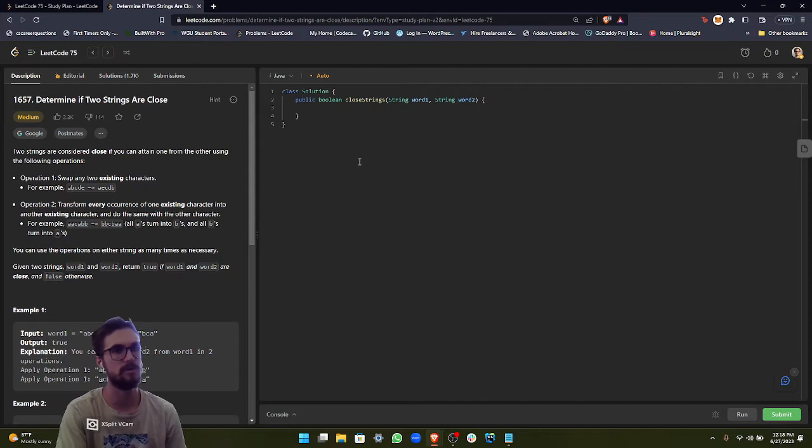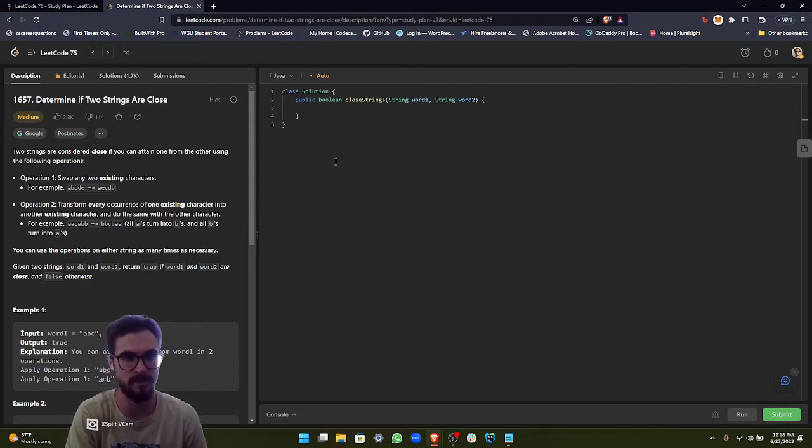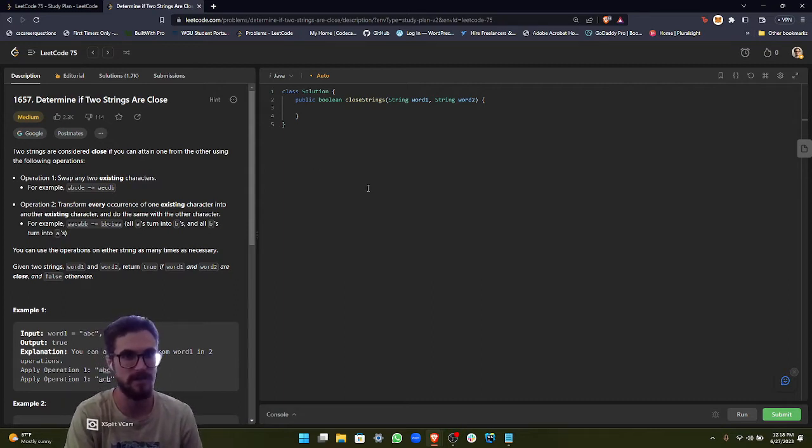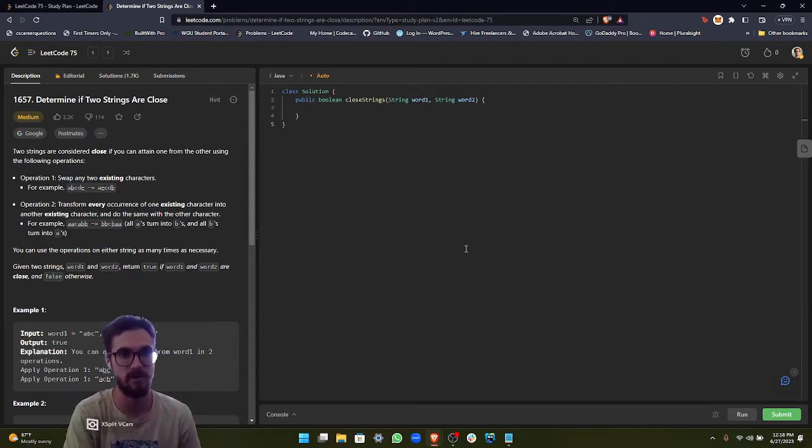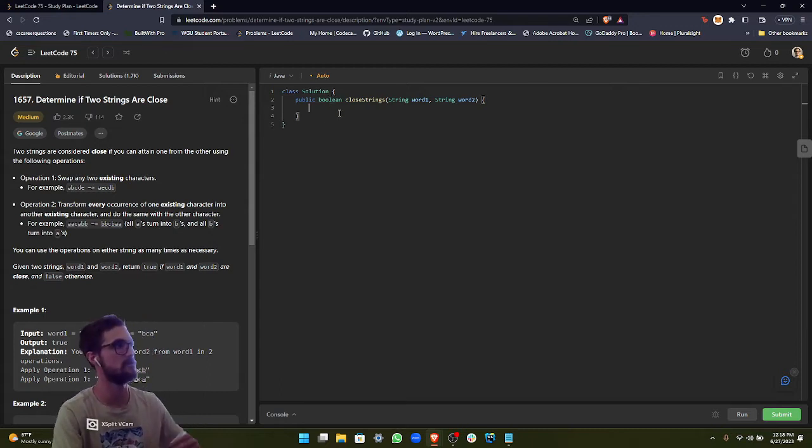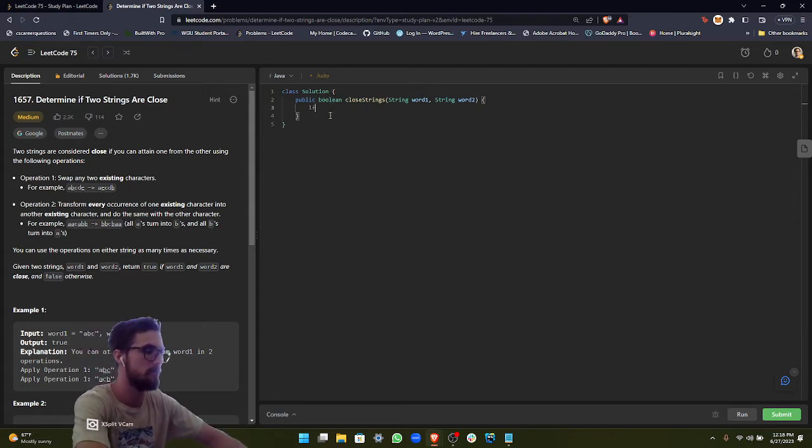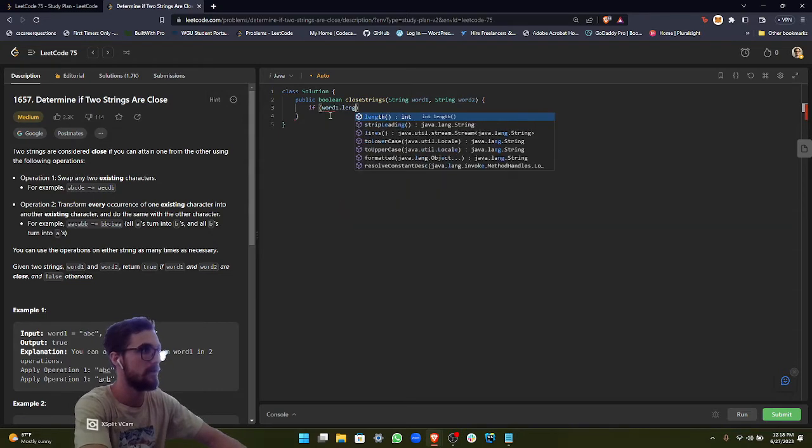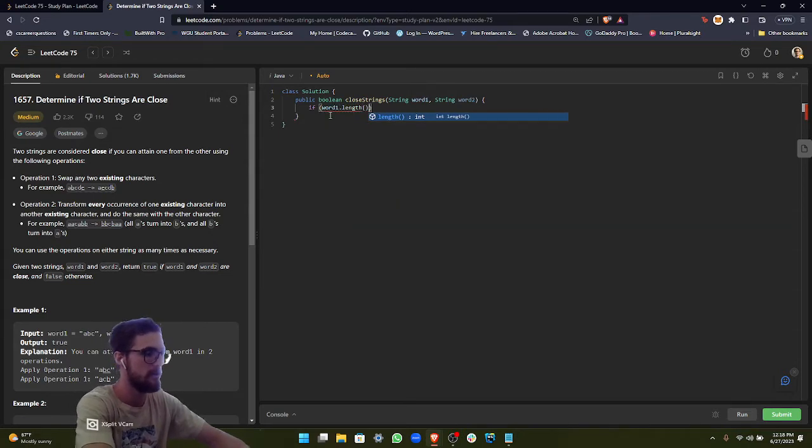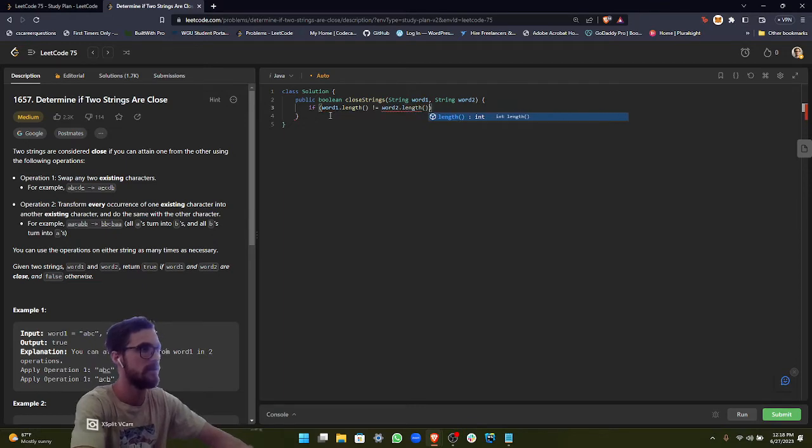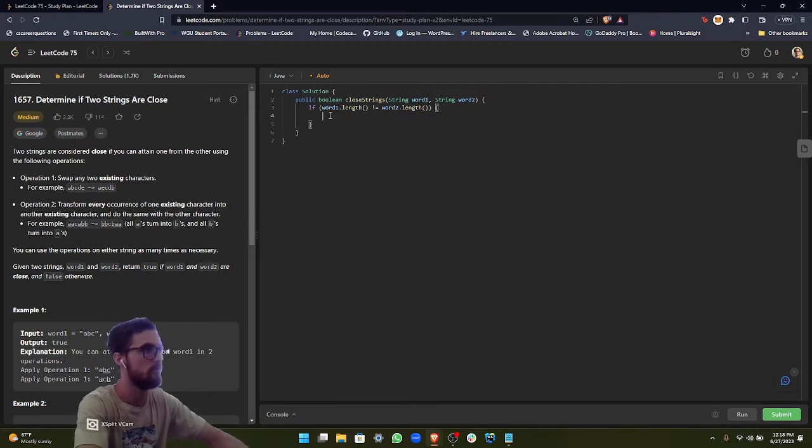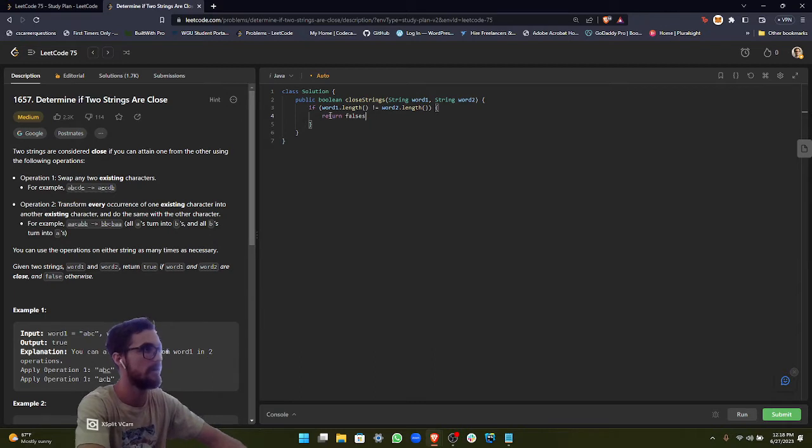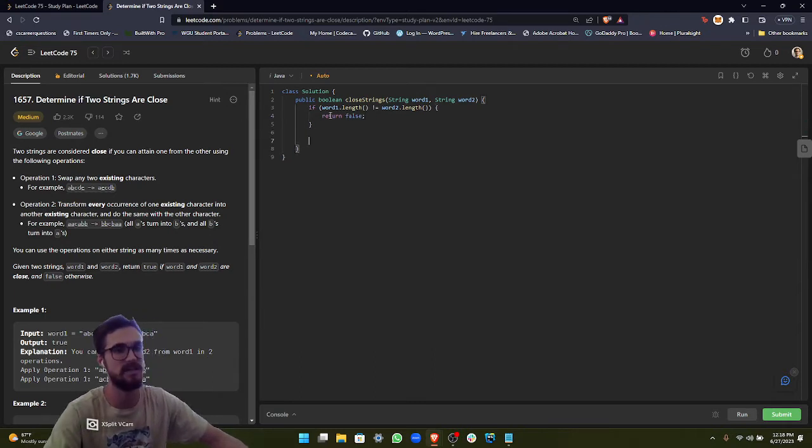So in order to implement this, first we have to check for our edge case. Our edge case is going to be if word1 and word2 length are not the same. If they're not the same, then they can't be close, so we're just going to return false. So in order to do that, if word1 length does not equal word2 length, then we return false. That's a simple edge case out of the way.